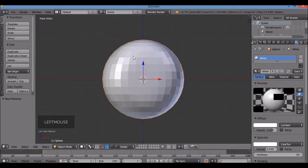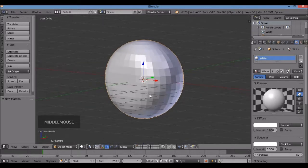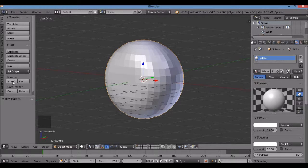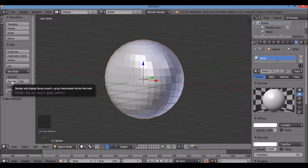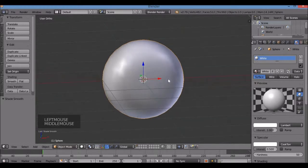There's my UV sphere — it still looks a little rough. If I go over to the Tools panel on the left and click Smooth, I just smoothed it out. Now I've got a smoother surface.